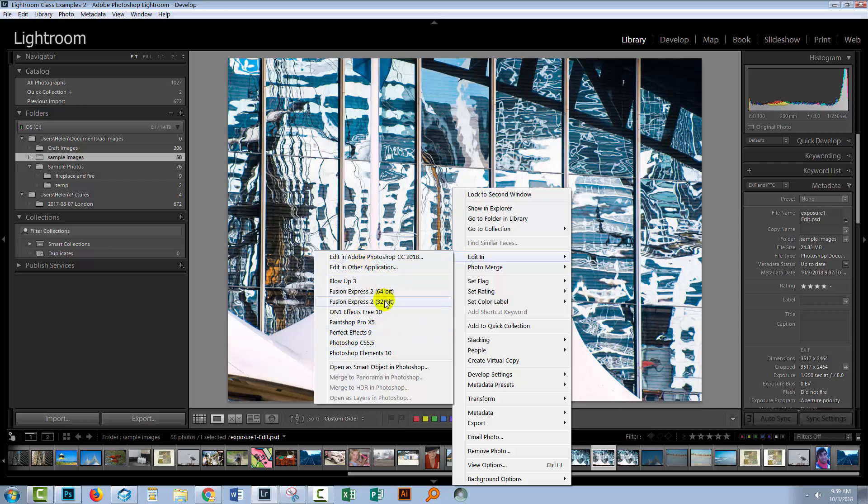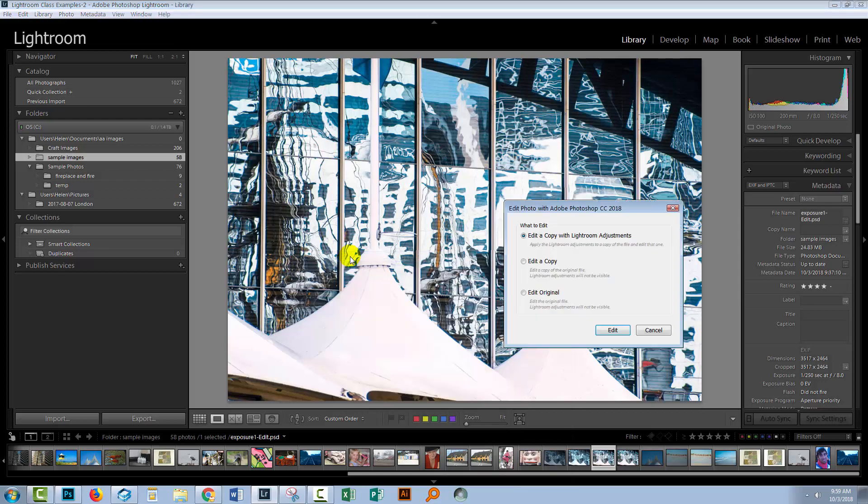You're gonna choose Edit In and you're going to select Photoshop. You will have potentially a number of options here that have been installed for access via Lightroom. But I'm choosing Photoshop. If Photoshop's not here and you have Photoshop on your computer, then it is possible to add it to this list. But let's assume that you do have Photoshop here. So you're just gonna click Edit In Photoshop.